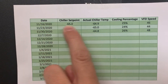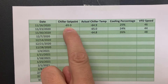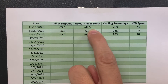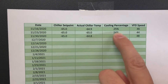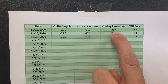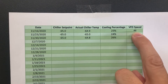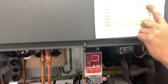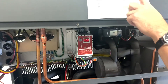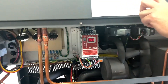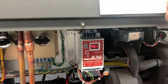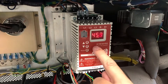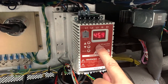It has the date, the chiller set point, the actual chiller temperature that's displayed on the front panel, the cooling percentage, and the VFD speed. The VFD speed is applied to your pump and this determines the efficiency of your pump. This is located on the left hand side of your system on this device.